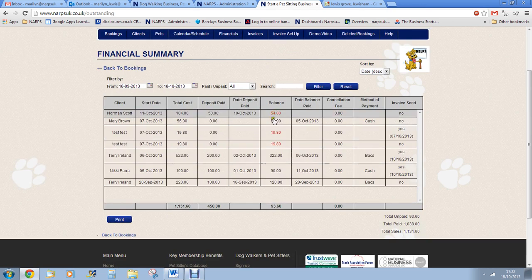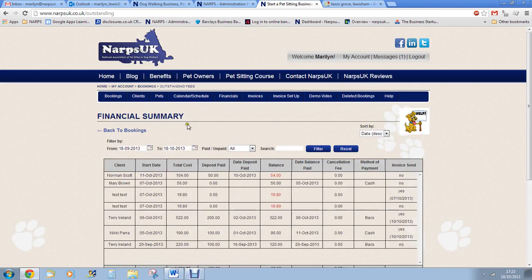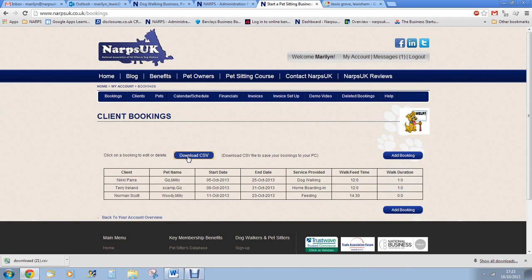There is a CSV download available to you on the bookings page, the clients page and the pets page. You should download the data regularly onto your PC or laptop so that, for example, if you don't have an internet connection, you will still have all of your bookings saved safely on your computer.